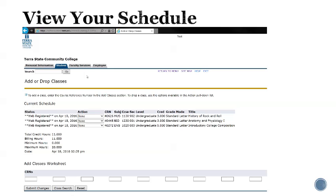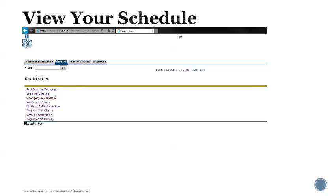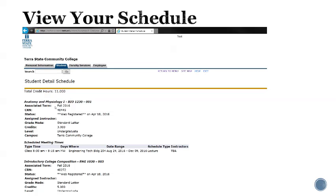To view your complete schedule, you can click on your student tab, go to registration, and then choose the student detail schedule. This will show you dates, times, the grade mode, credits, instructor, and more.